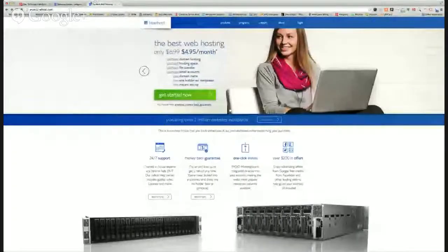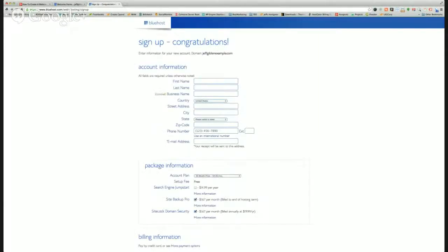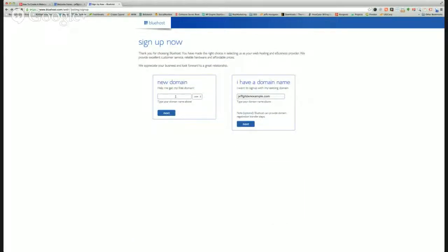I've got a link in the description below — it'll hyperlink you over to Bluehost and give you the best price over there. I'm going to share my screen right now. Looks like it's $4.95 right now per month. All you do is click Get Started. I'm about to show you the website builder in a second, but this is how you sign up and get started.